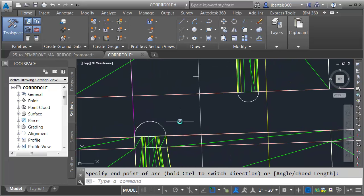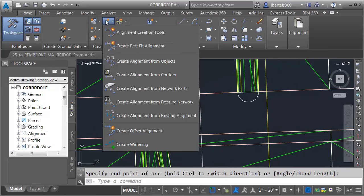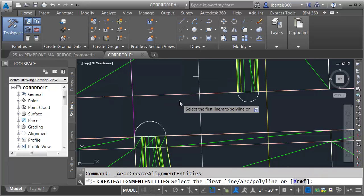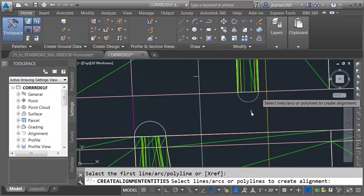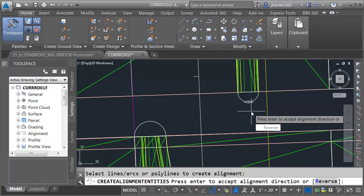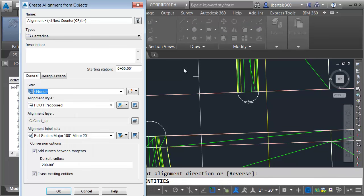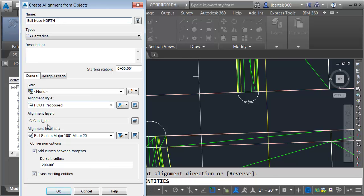Now that I have my geometry laid out, let's turn these into alignments. I'm going to open the Alignments menu and choose Create Alignment from Objects. I'd like this alignment to move in a clockwise direction, so I'll select it on the right side and press Enter twice. We'll call this Bullnose North.